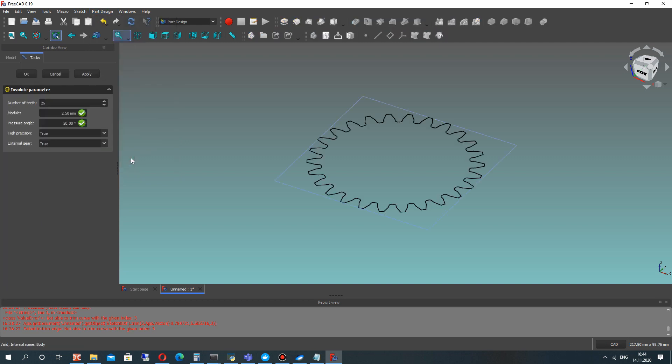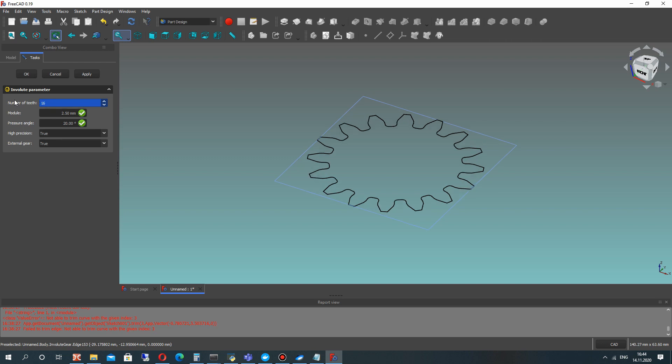We will use this tool, Involute parameter. Let's set the number of teeth for our gear and the model.